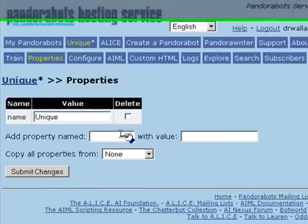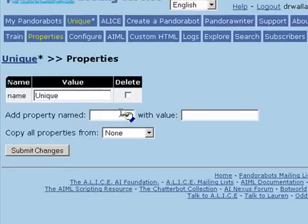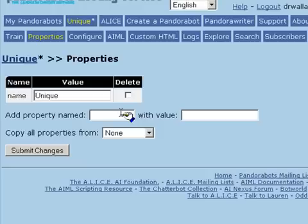The reason for adding bot properties is to create parameterizable bots, so that, for example, it's easy for the ultimate user of the bot to change the bot's name or gender.